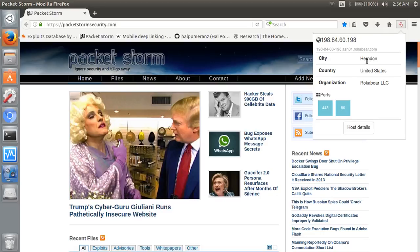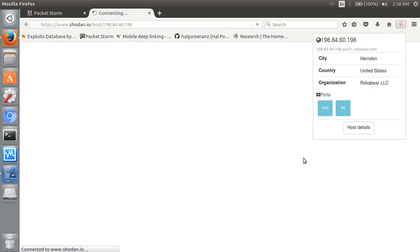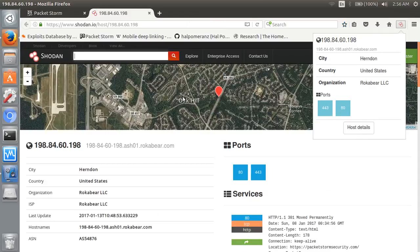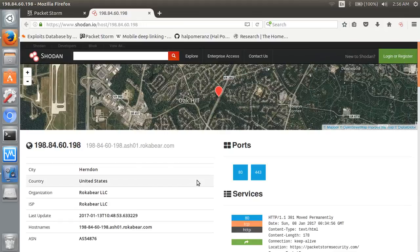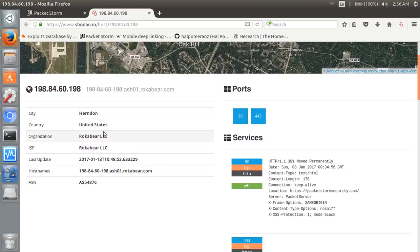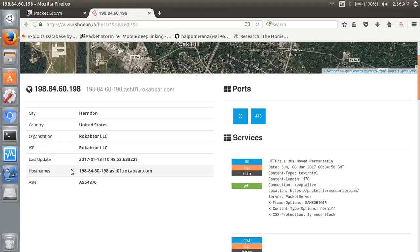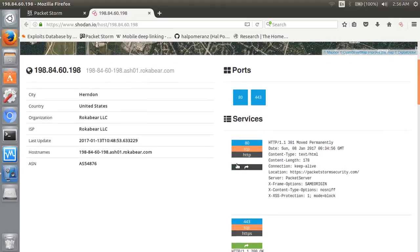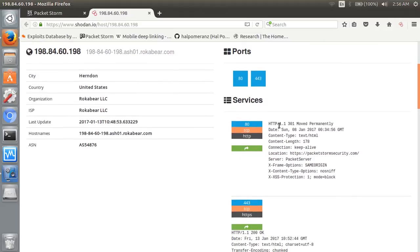Country, organization, host detail - here is the full host detail, location on map, city United States, country, organization, ISP, last update, hostname, ASN number. Two services are running: 80 and 443, HTTP or HTTPS.